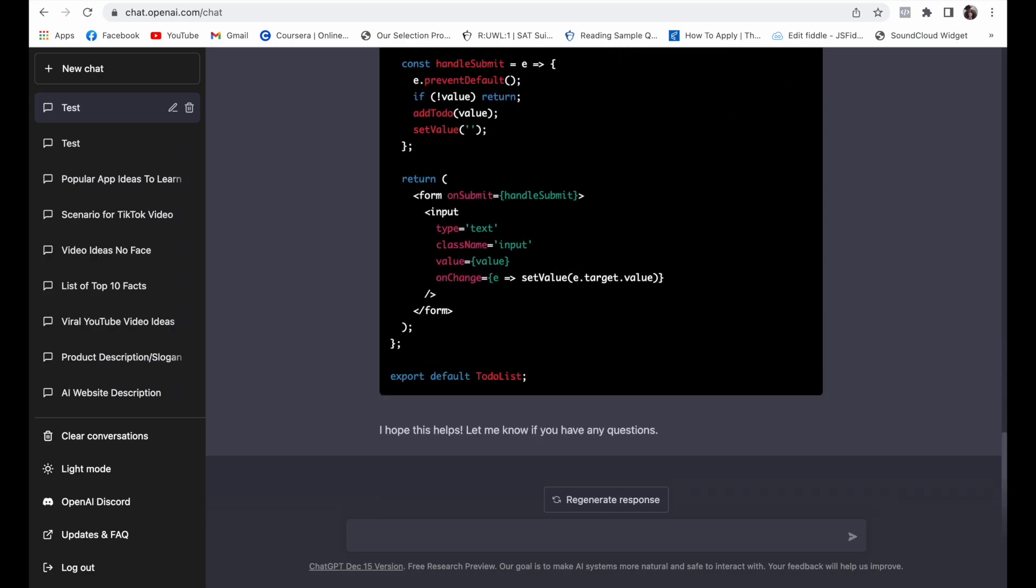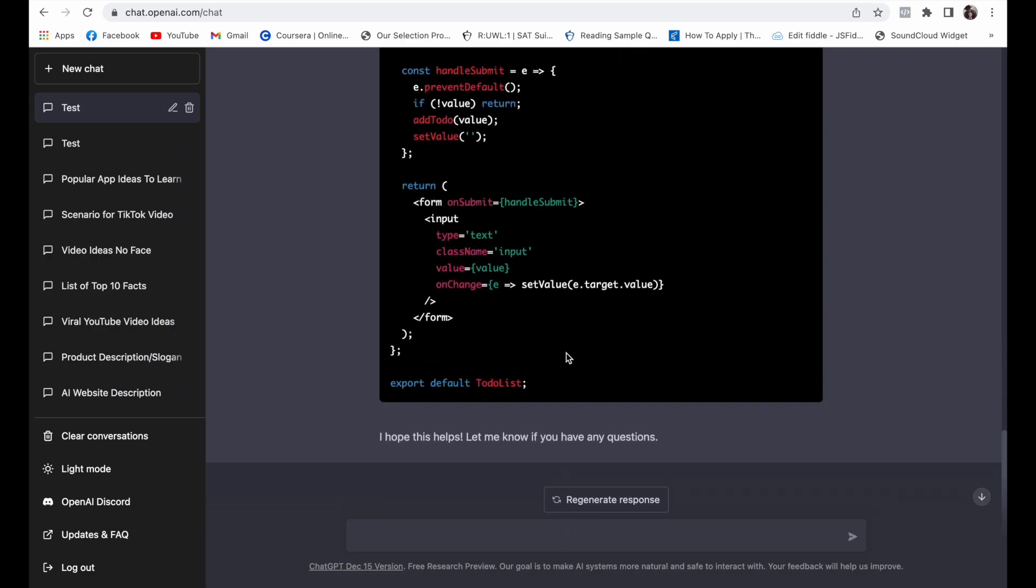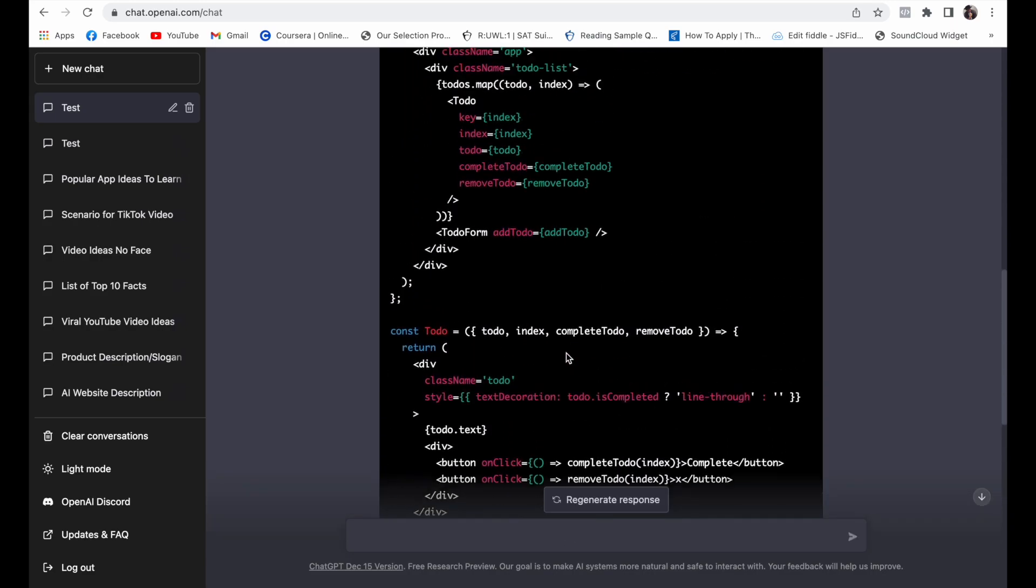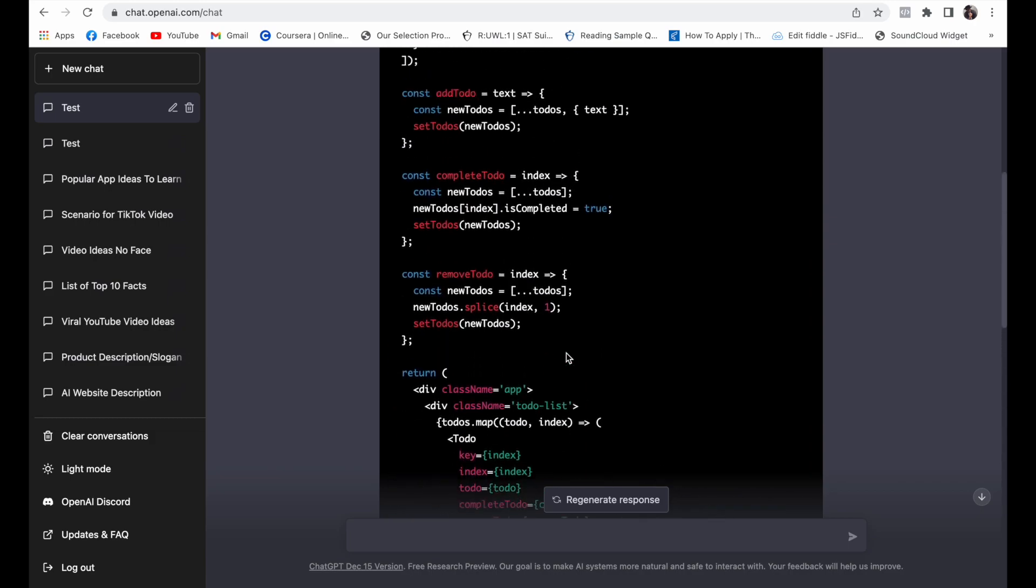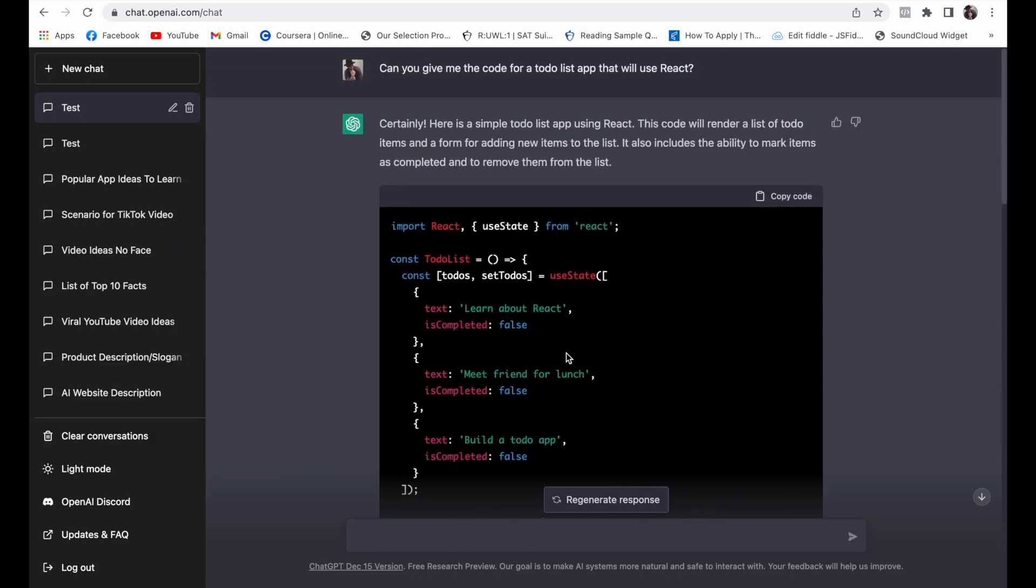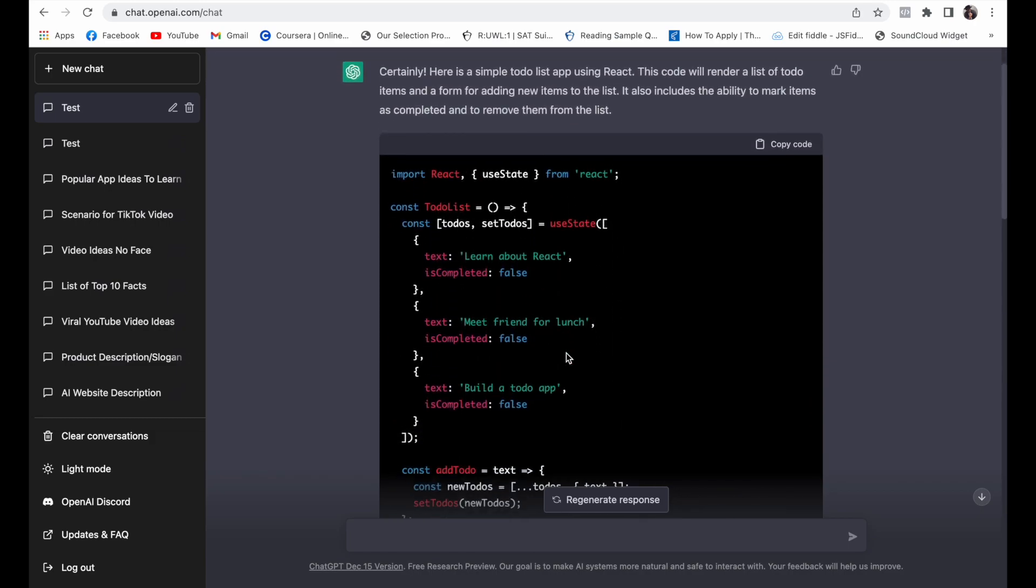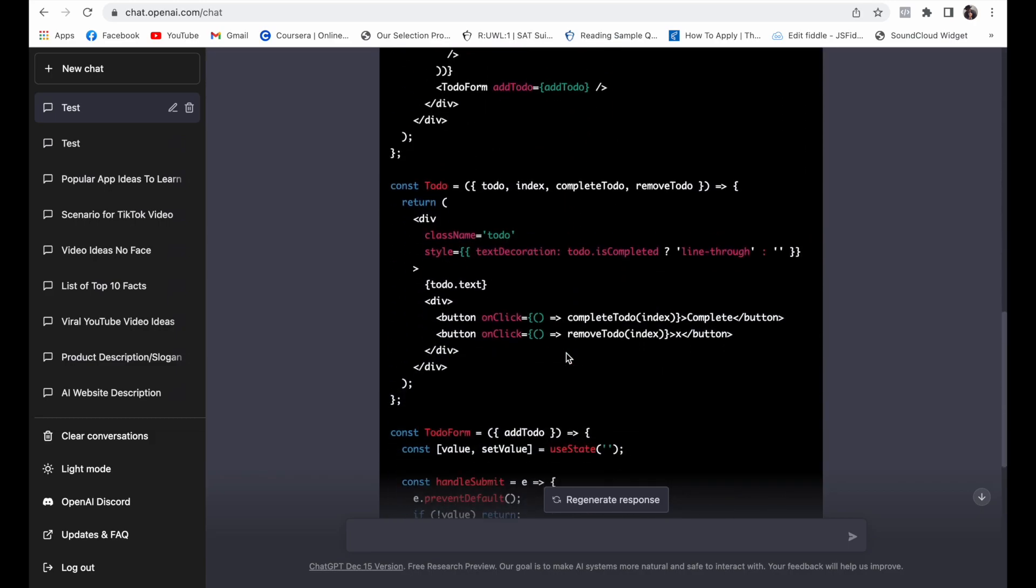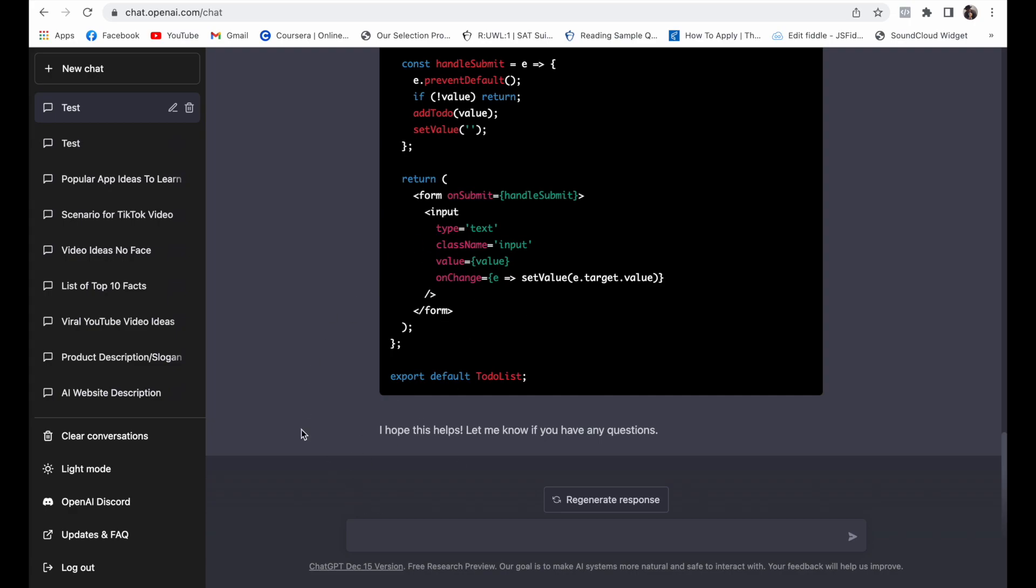Okay, it looks like it gave us the functionality for our to-do component, but it never told us how to start the project with React. So let's say we are total beginners, so we'll ask it to help us set this up locally.